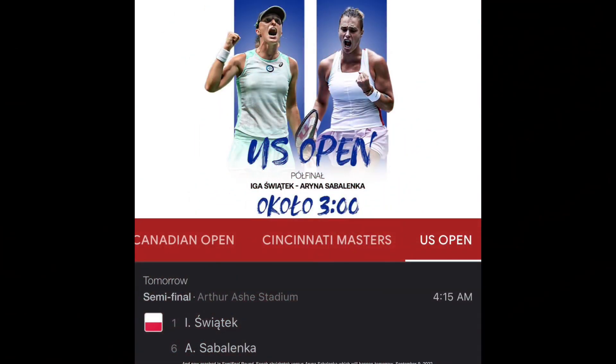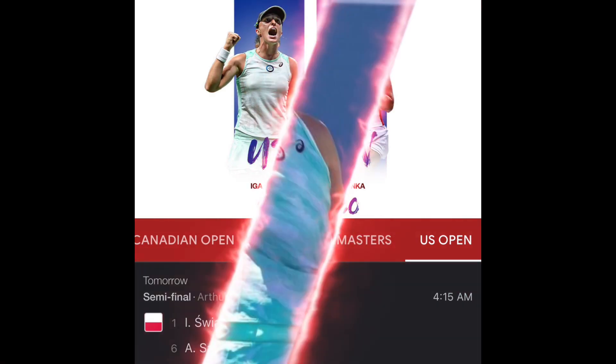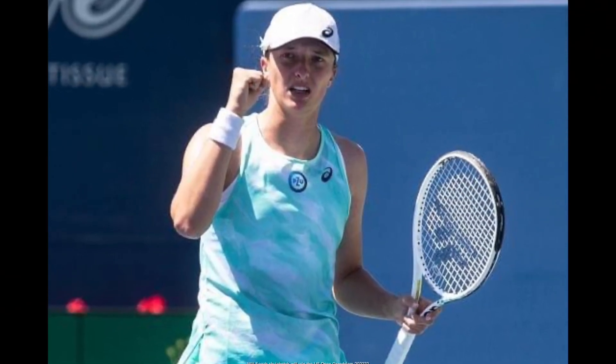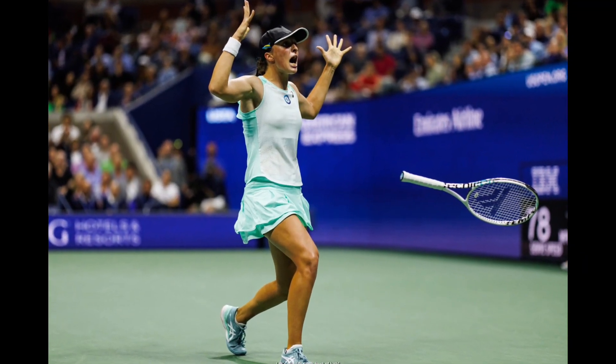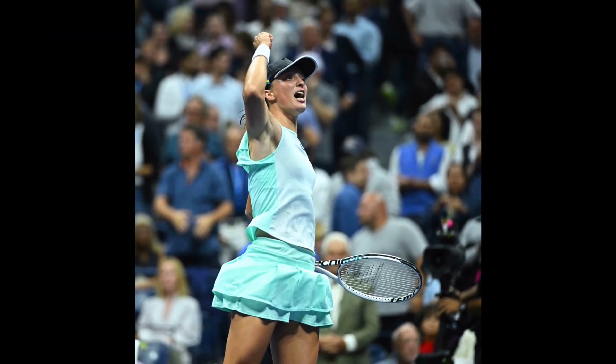Iga has now reached the Semi-Final round, where she faces Aryna Sabalenka, which will happen tomorrow, September 9, 2022. Will Iga Świątek win the US Open Grand Slam 2022? Let's all wish Iga the best of luck.